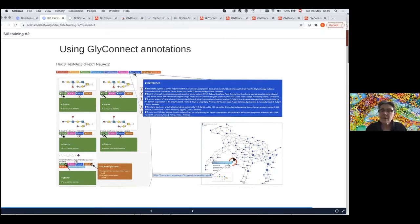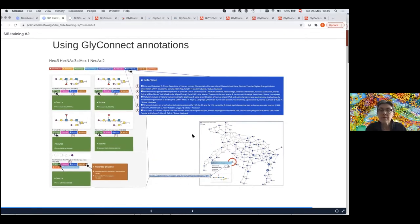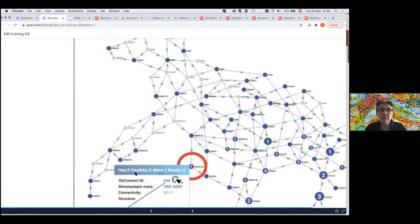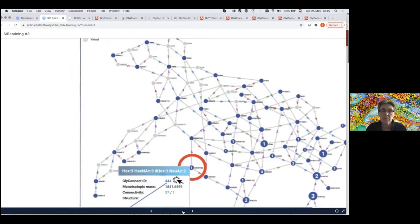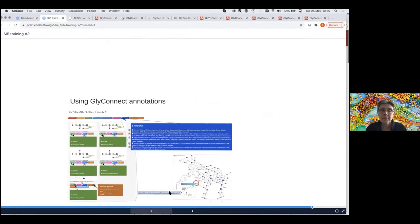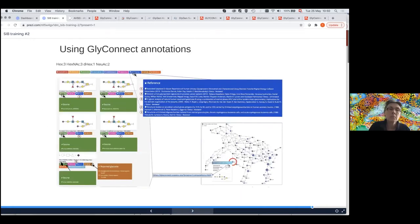This is the same network I was showing — Hex3, HexNAc3 and so on. In GlyConnect Compositor, each node has a tooltip and you can click on it to get to the composition page. If you click on this composition, you have a GlyConnect page that opens and you can use the annotation.